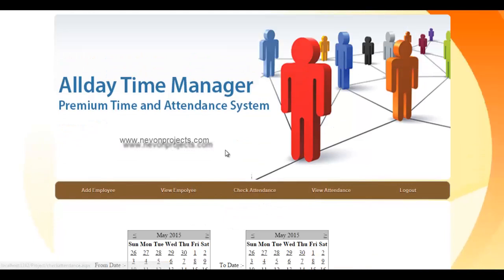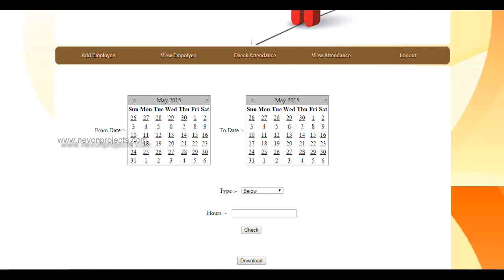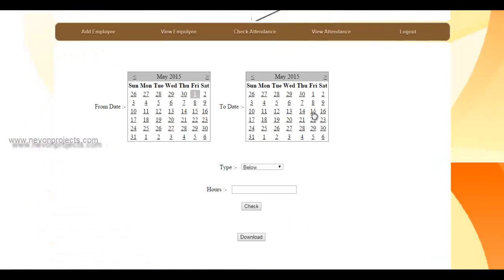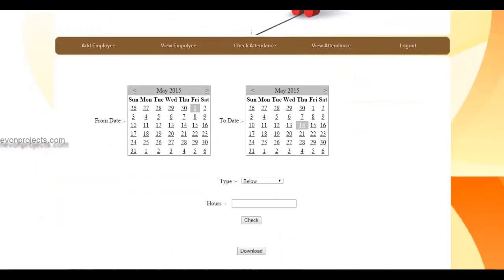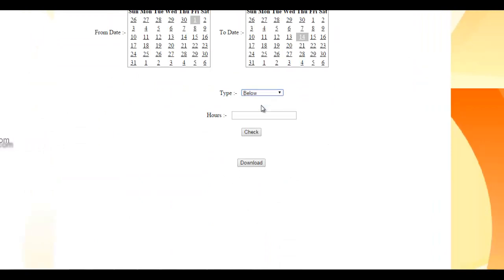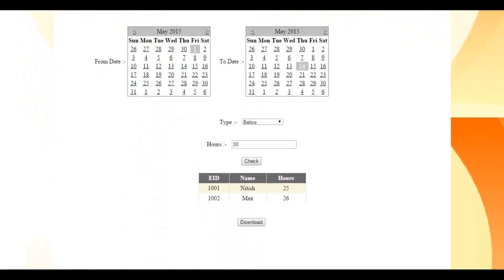Next is the checker maintenance module. Here you select a start date and end date, then choose whether to filter employees who worked above or below a specified number of hours. For example, selecting 'below 30 hours' and clicking check shows a list of employees who worked below 30 hours. The list can also be downloaded.